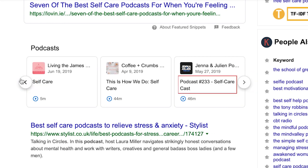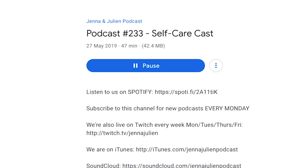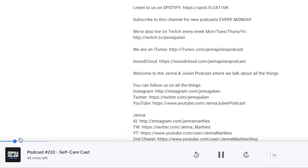You can click on any of these podcast episode links to listen to them. Then click play episode. Control playback using the options at the bottom of your screen.